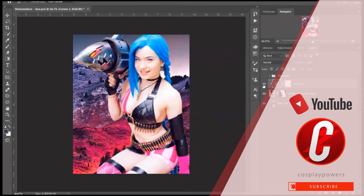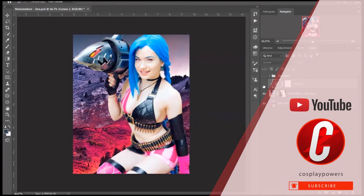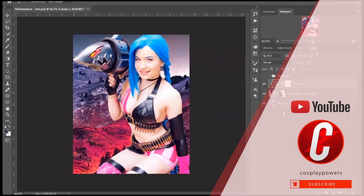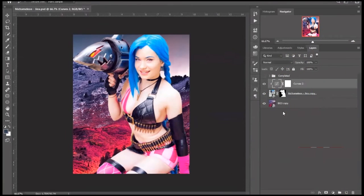Before, after. Before, after. What do you guys think? And it's that easy — that's how you do color grading to match the colors of the background with your subject, so that way it looks like your subject was in that background when the picture was taken.